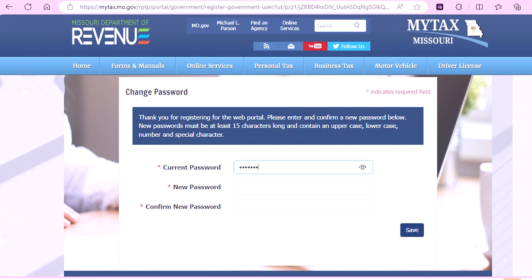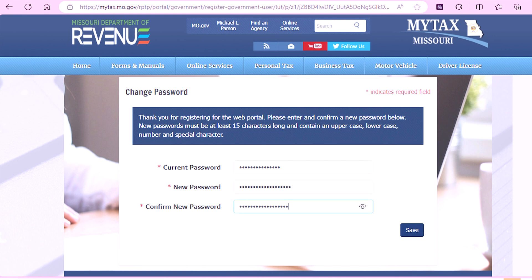Please note that the new password must not contain the user's account name, or parts of the user's full name that exceed two consecutive characters. Once you are finished, select Save.